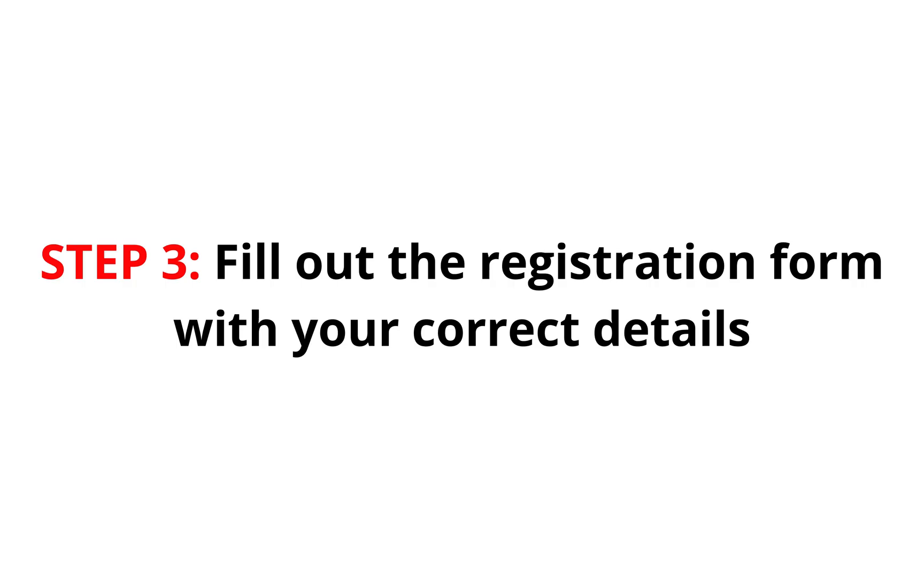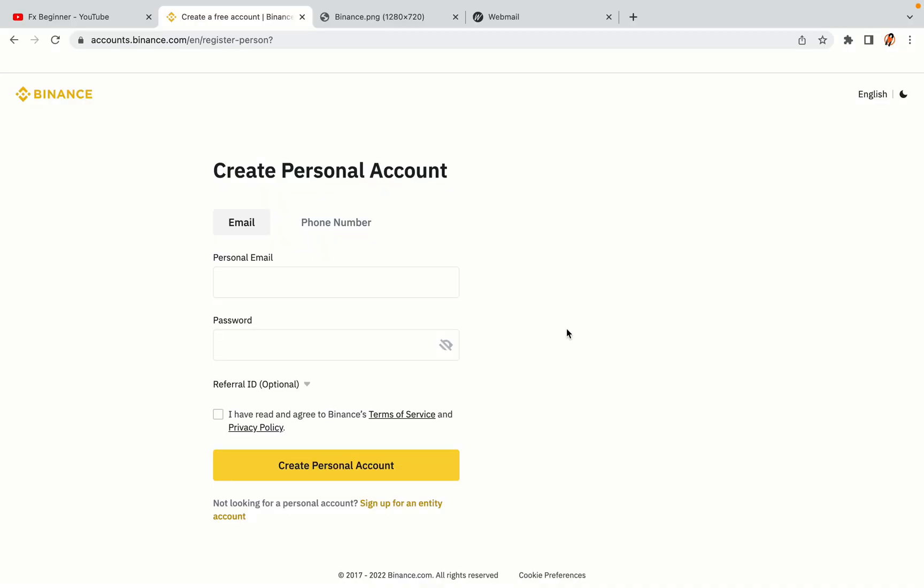Step 3: Fill out the registration form with your correct details. Type in your email address and use a strong password to secure your account. When you're done filling out the form, tick the box and click on the Create Personal Account button to register your account.